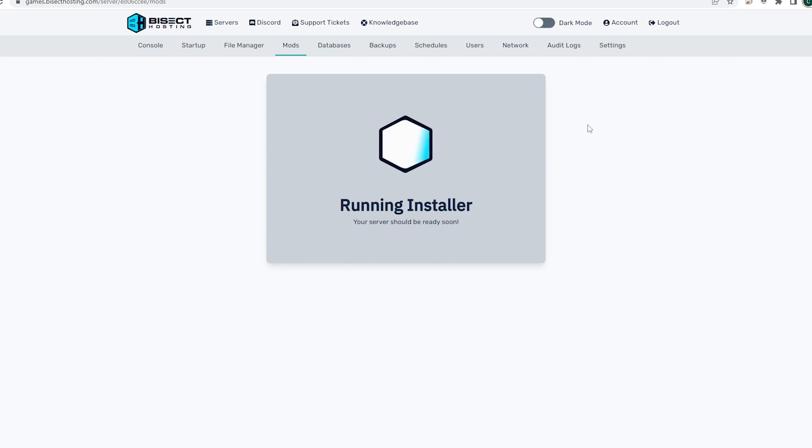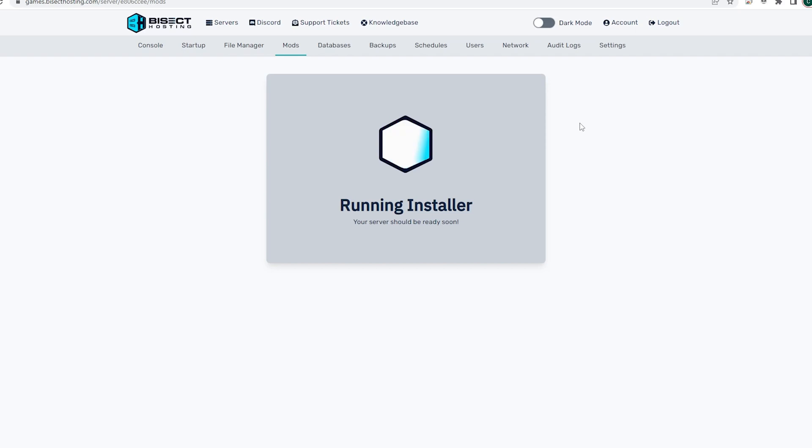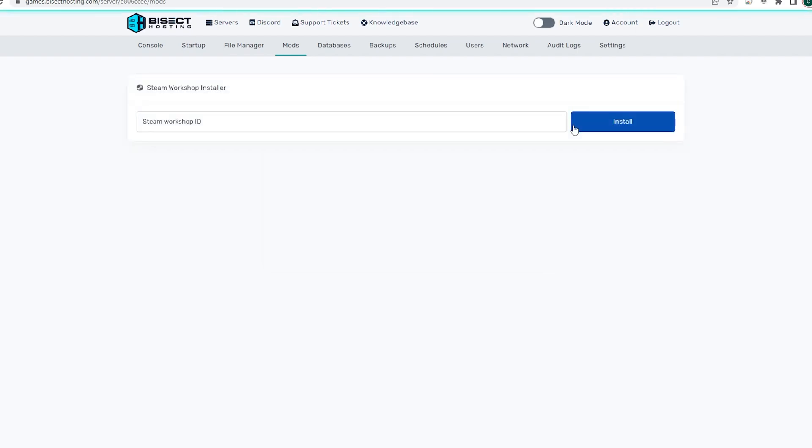And each mod that you would like to install, you will need to input here. You can just continue to follow those steps, pasting the Workshop ID here and clicking the blue install button until you have all the mods installed onto the server.